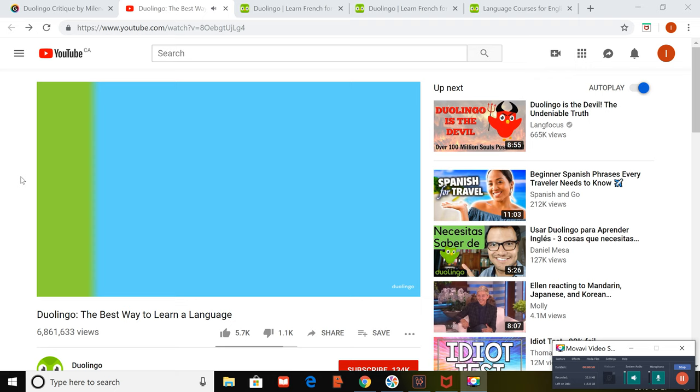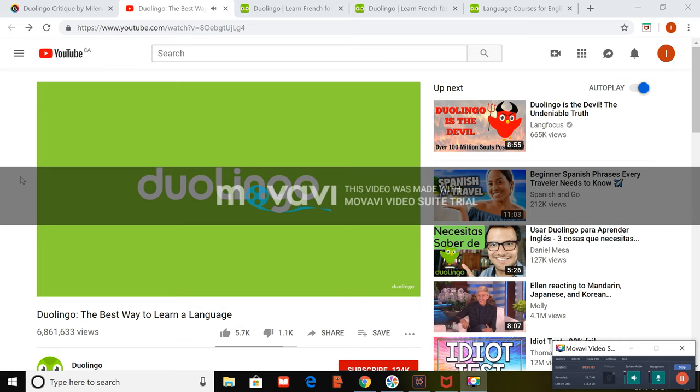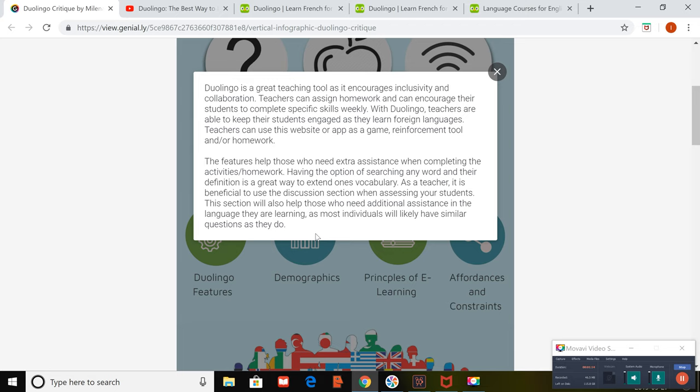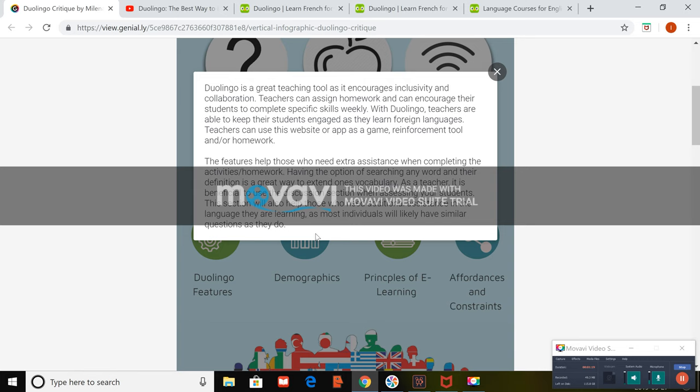Duolingo is completely free. No annoying ads, no misleading in-app purchases, no subscription fees. Language, free at last. So Duolingo isn't just a useful tool for teachers and students in the classroom. Anyone, whether they be an adult or child trying to learn a new language, can use Duolingo.